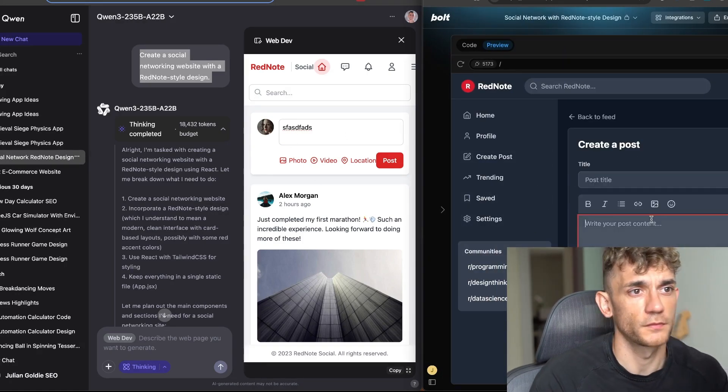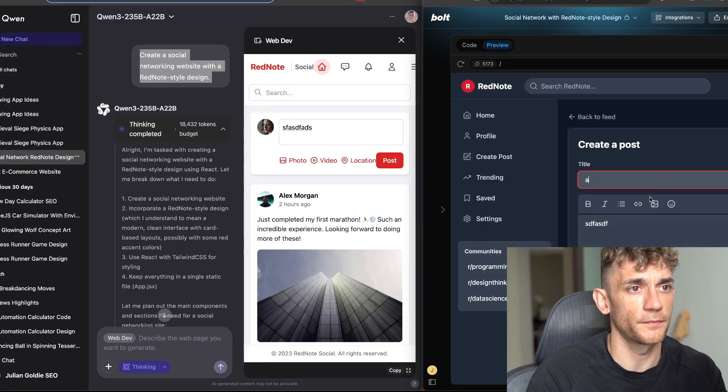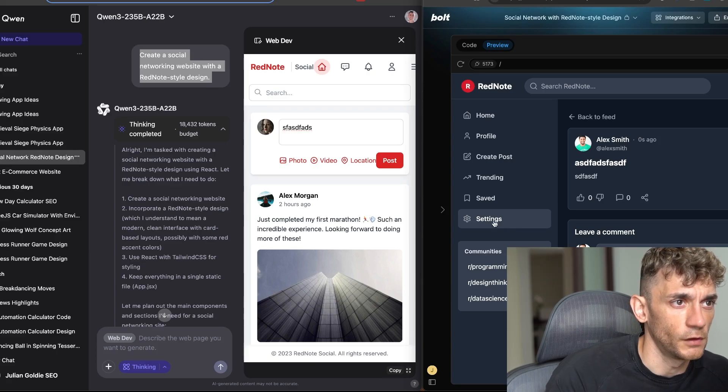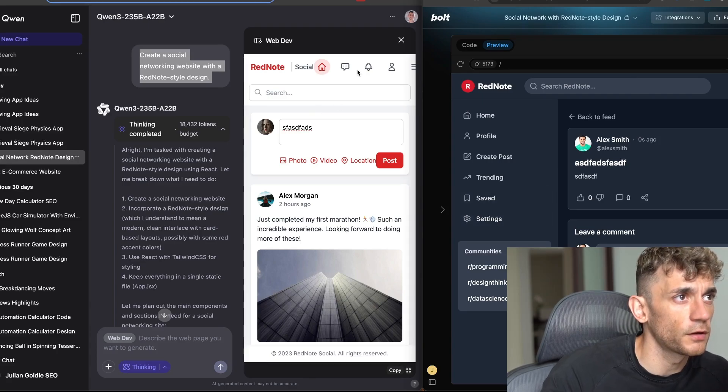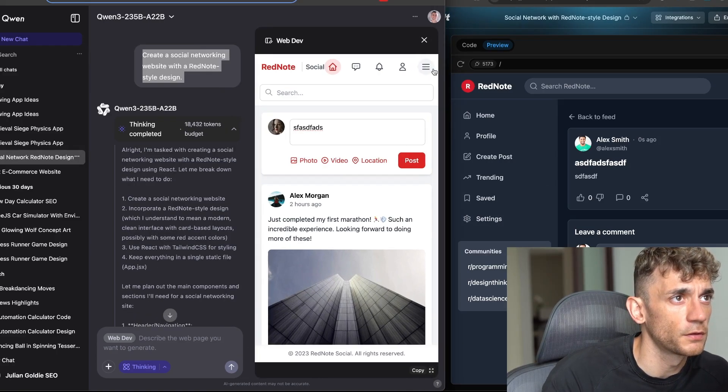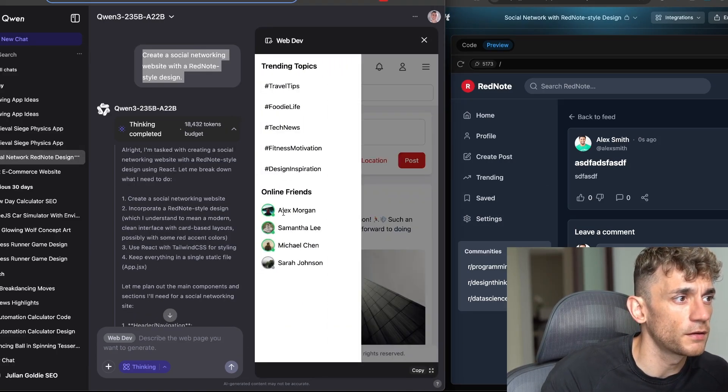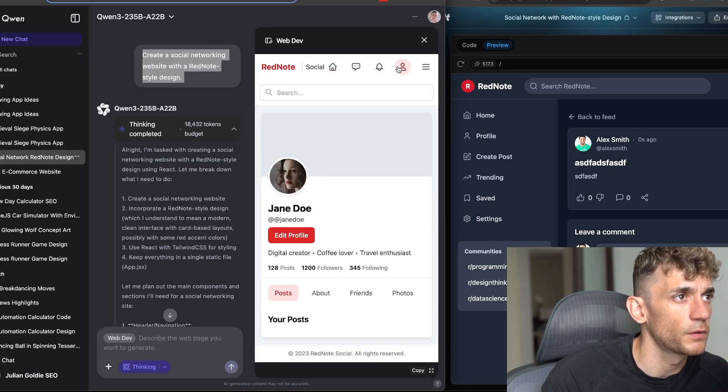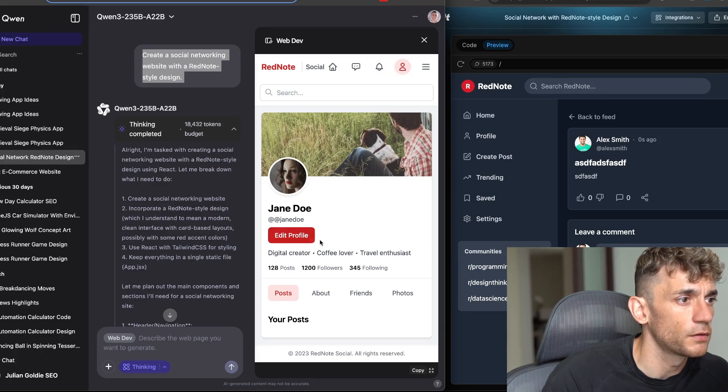If we open this up, let's test this out. The settings doesn't work on bolt.new. If you go inside here, click on the profile.